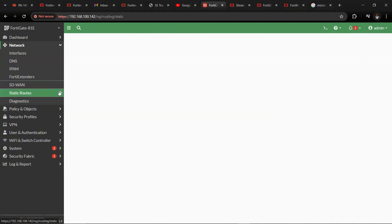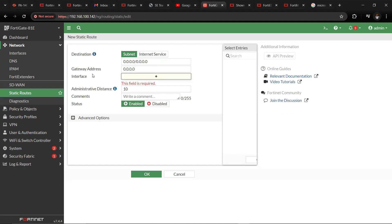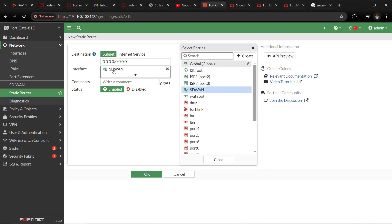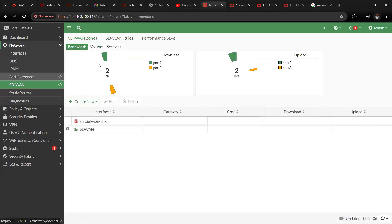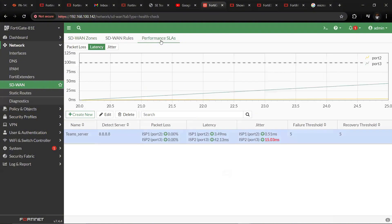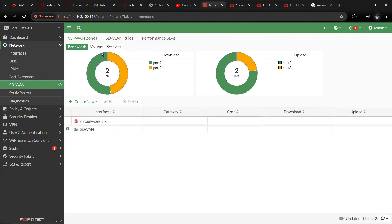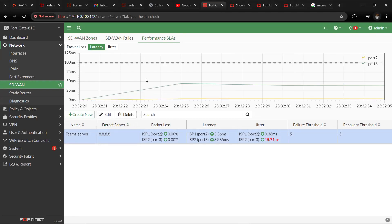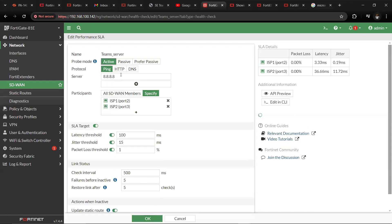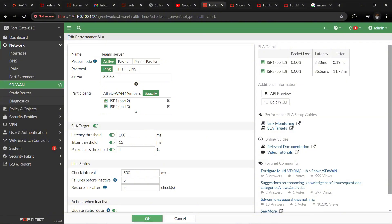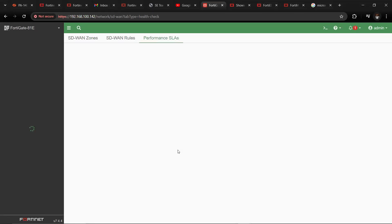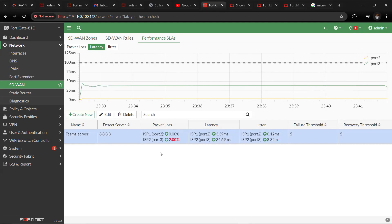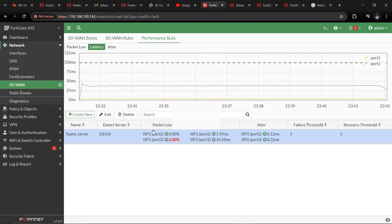Once the Performance SLA is set up, let's set our static routes. Our static route will be 0.0.0.0/0 and the interface will be SD1, using the two interfaces — then click OK. Changing the probe server to 8.8.8.8, we can see that the two links are up. We have real-time link performance for the links we've added: ISP1 and ISP2, showing latency, jitter, and packet loss. We can see ISP2 has around 2% latency compared to ISP1.